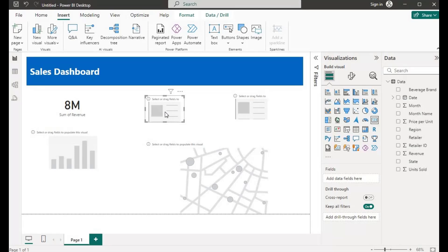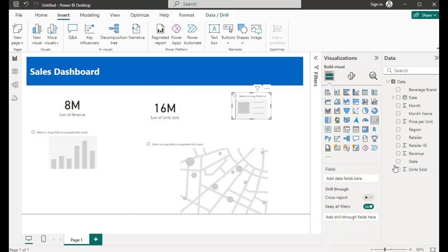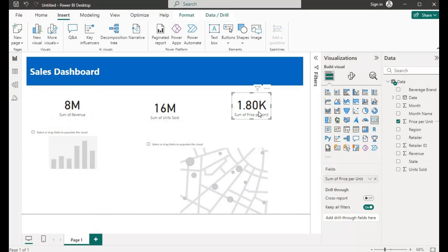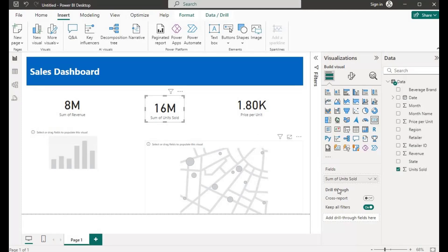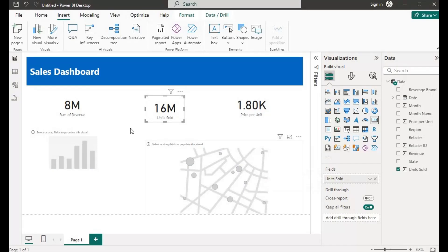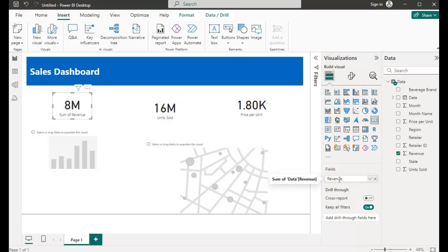The next thing I want to do is to show our Units Sold. After the revenue card, you want to know our Units Sold. Then the last one is the Price Per Unit. You can see that we have 'Sum of Revenue' and labels we need to remove. So double-click on the field label, click beside the title text, remove it and press Enter. Do the same for the other cards — double-click and remove the default label. So there we have it.